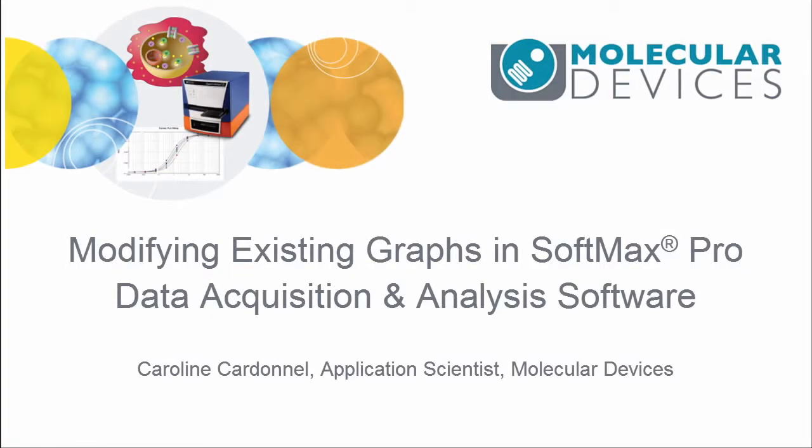Hello, my name is Caroline Cardenel. I am an application scientist for Molecular Devices. And in today's video, we're going to learn how to modify a graph and how to add extra plots into that graph from an existing protocol.